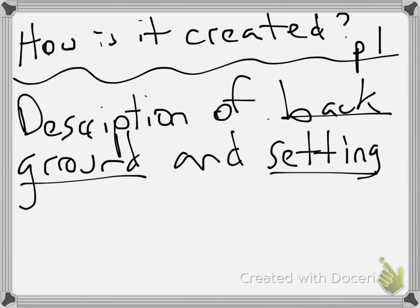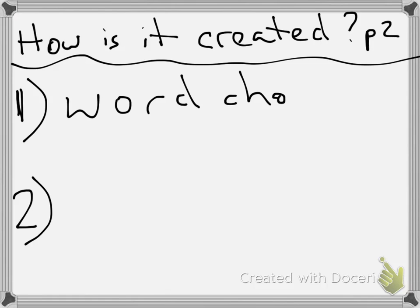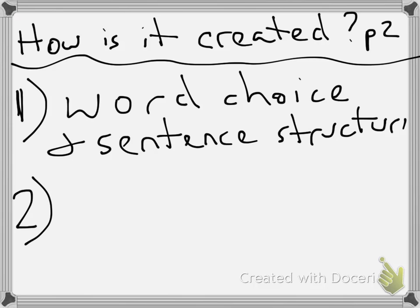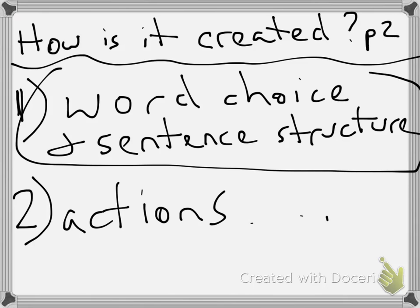Alright. Now, this is the feeling the author wants the reader to pick up subconsciously. So, it is created via two ways: through word choice and sentence structure, and through the actions of the characters. But typically, you'd find word choice or sentence structure. So this is the most important one that we are going to be looking at when it comes to our examples. In fact, let's look at two of those examples.